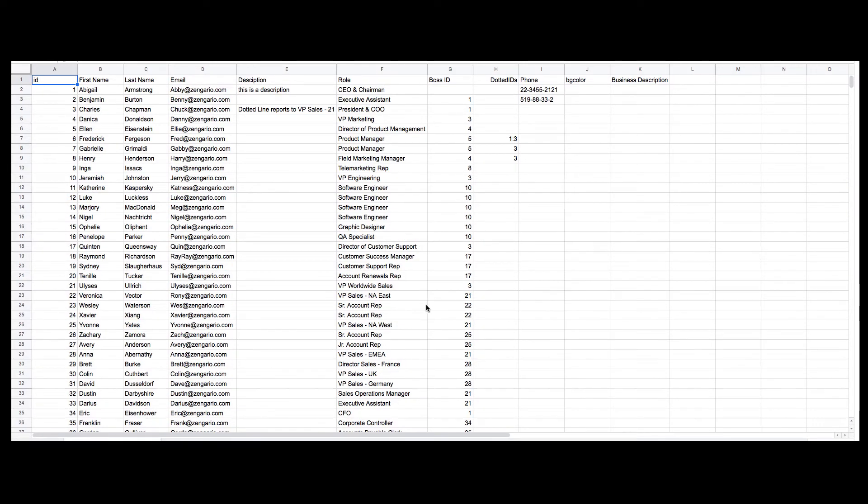The file must contain these columns in any order: ID, First Name, Last Name.